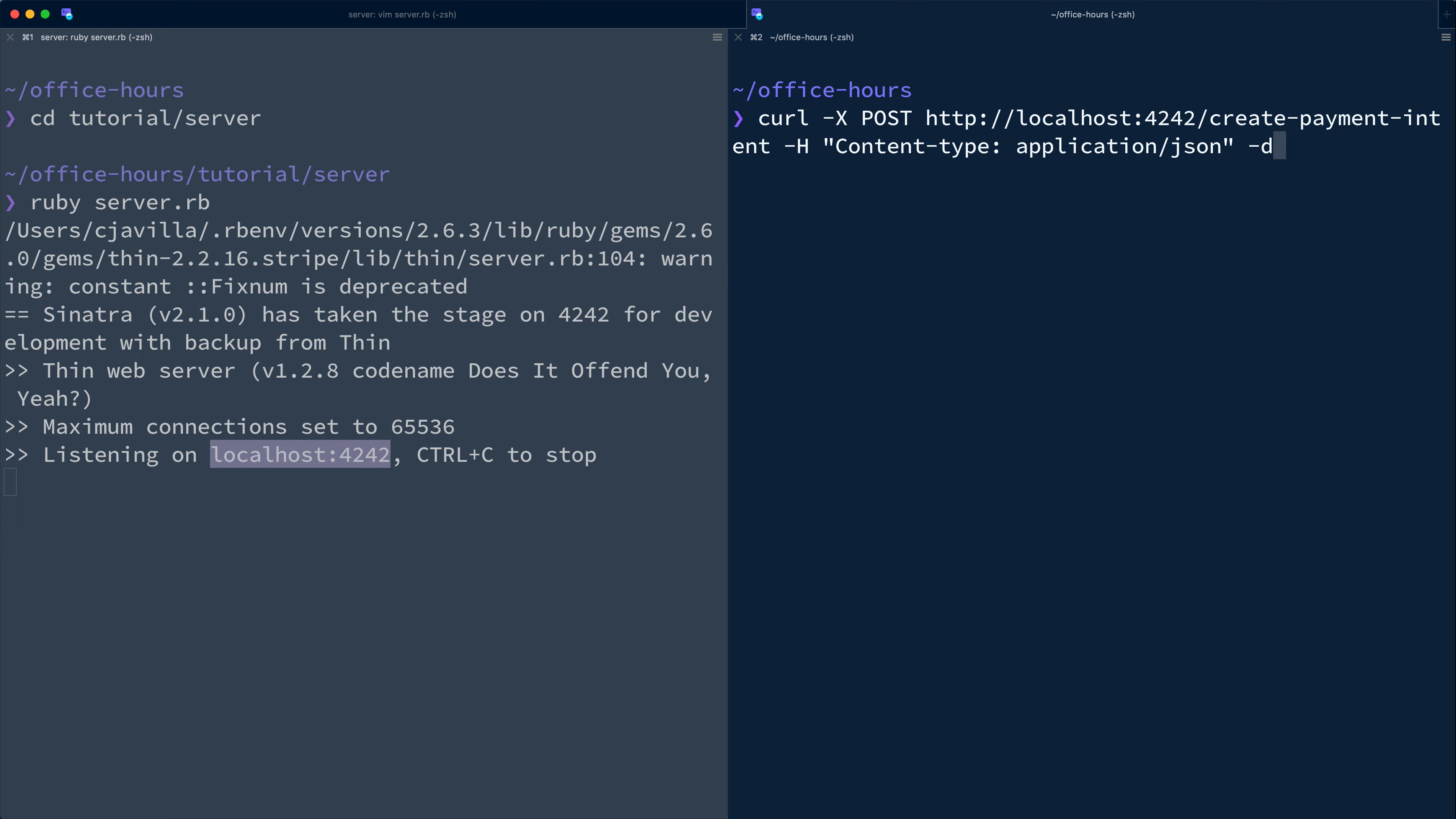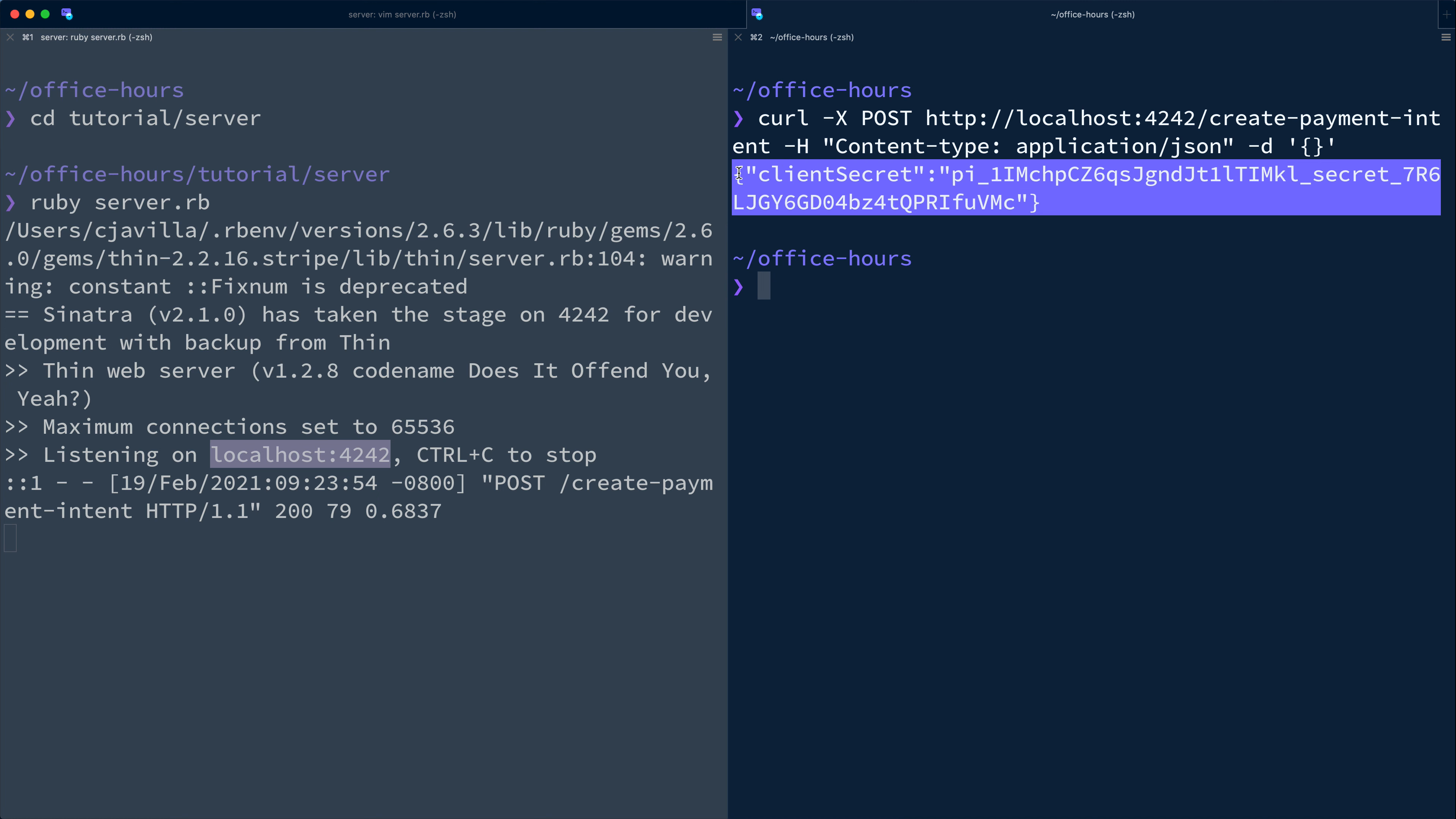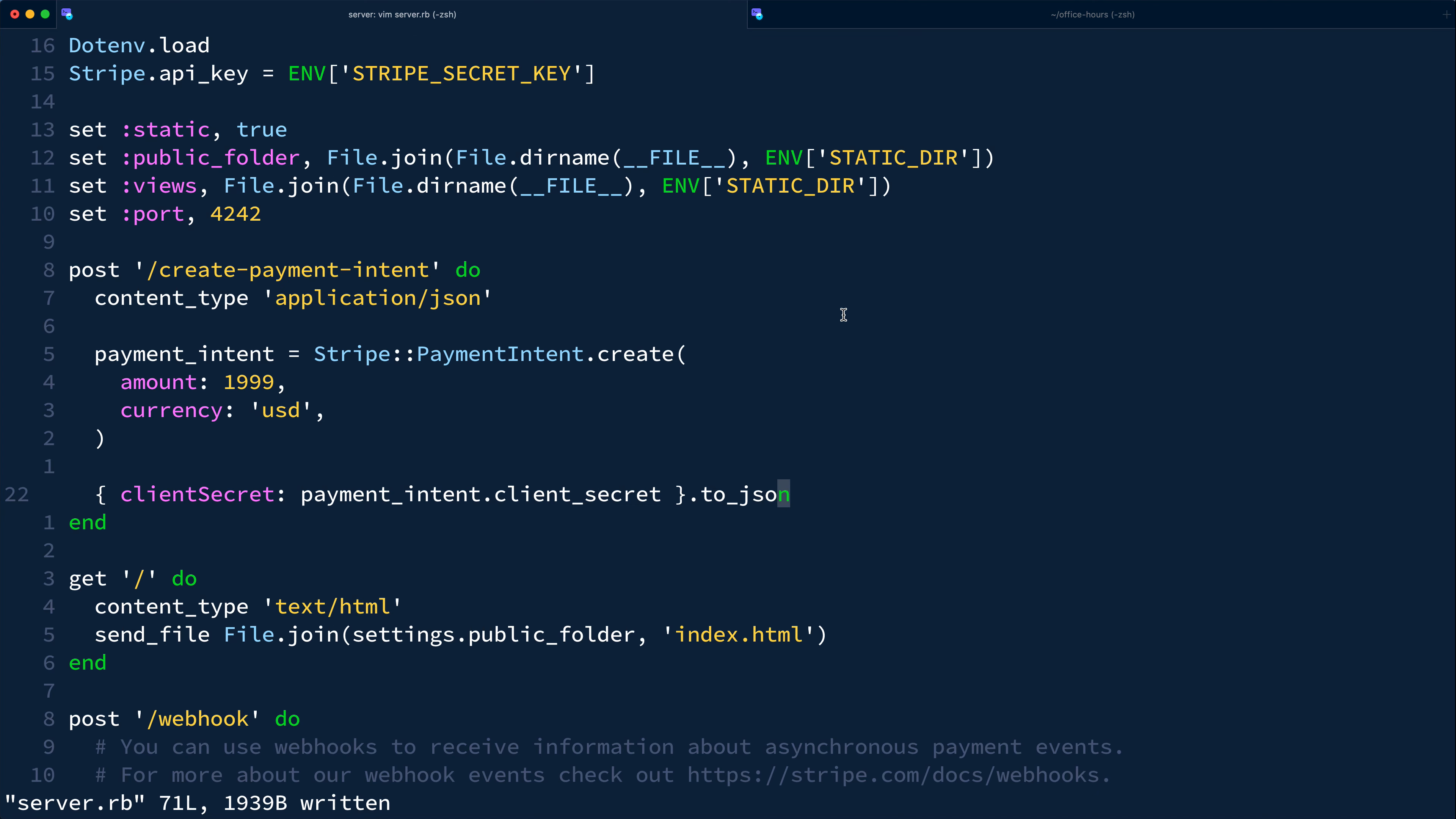For now, we're just going to pass this empty JSON object. Notice the response is well-formed JSON and includes the client secret for the newly created payment intent. Returning to our code, let's talk about the API call for creating a payment intent.